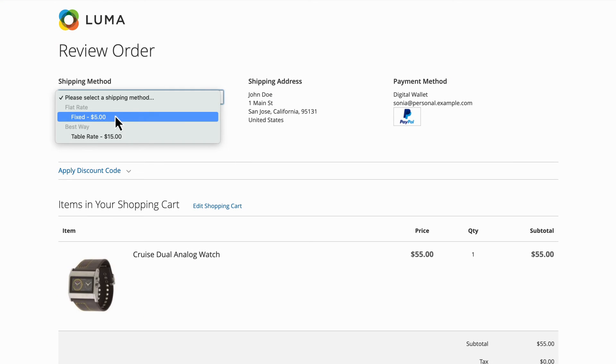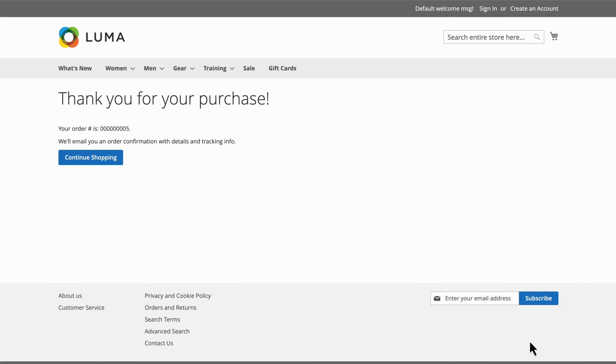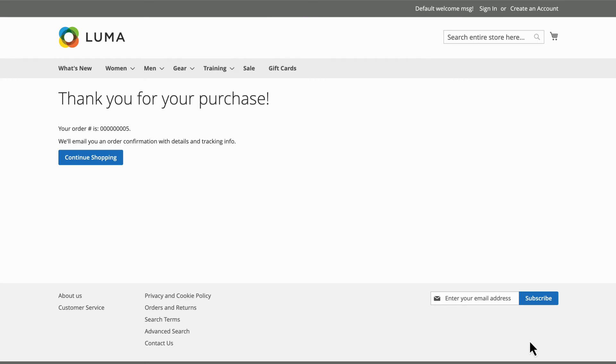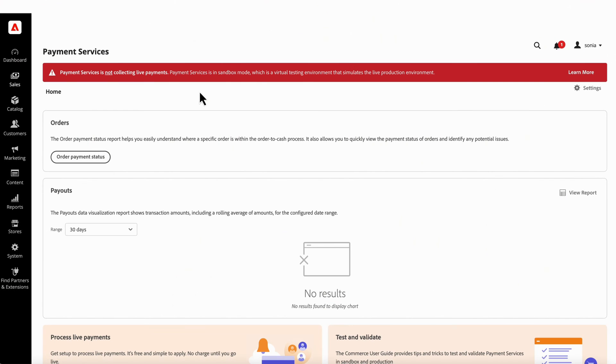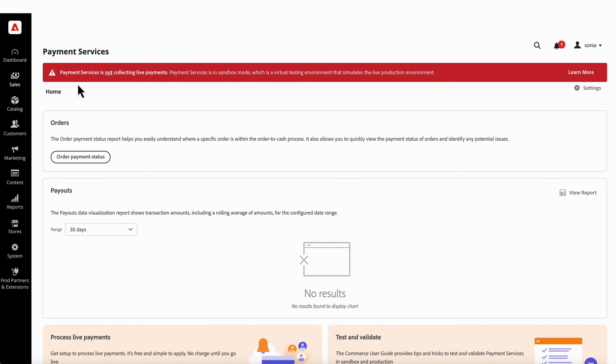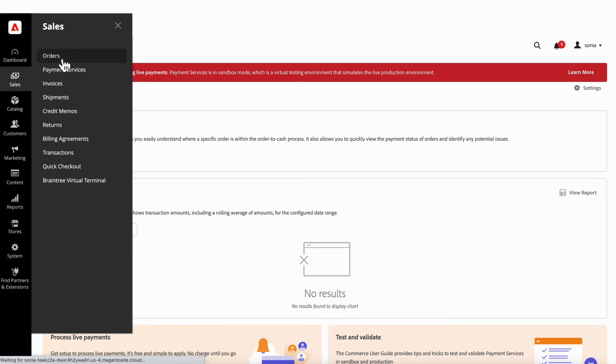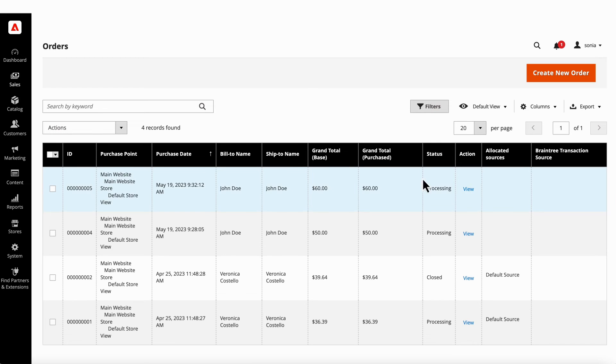From there, select your shipping and place the order. When you return to the Adobe Commerce environment, your order should be visible under Sales Orders.